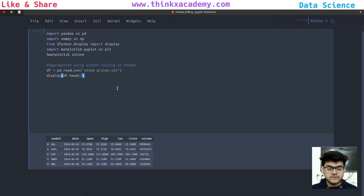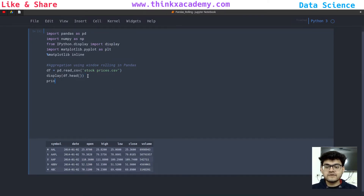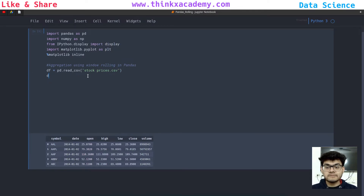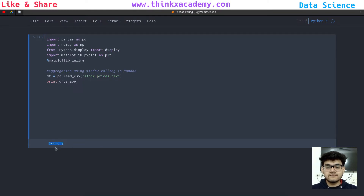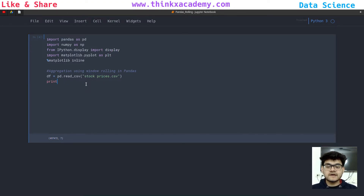Now let's move on to finding out the shape of this dataset. We are going to do that simply by using df.shape, and you can see there are so many rows and there are seven columns. We need to obviously decrease this — we are not going to do the analysis of 497,000 rows. So what I'm going to do is pick up a single company and analyze the stock of that company. I will pick Apple, and the symbol of Apple is AAPL.